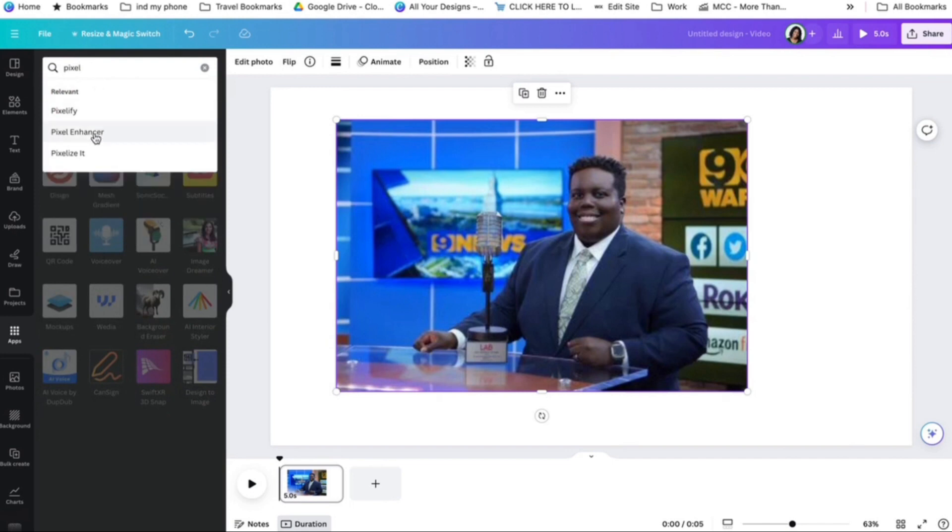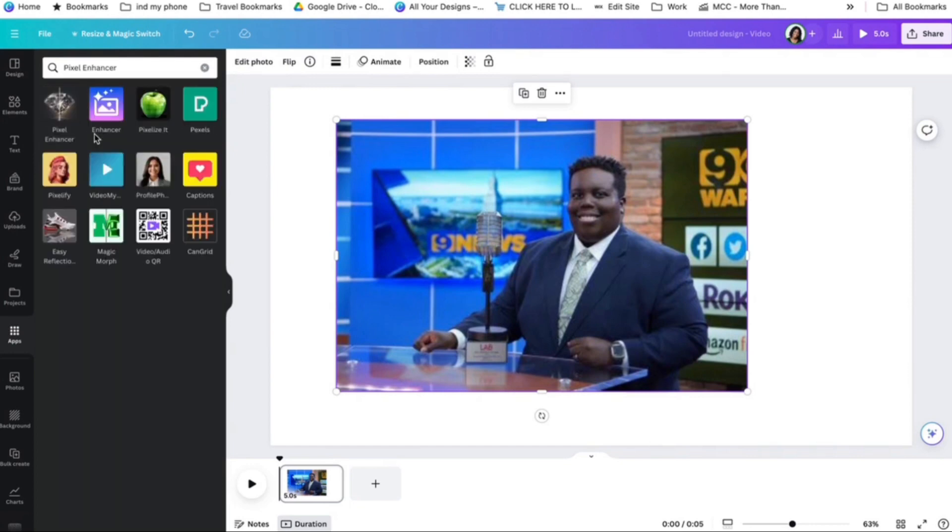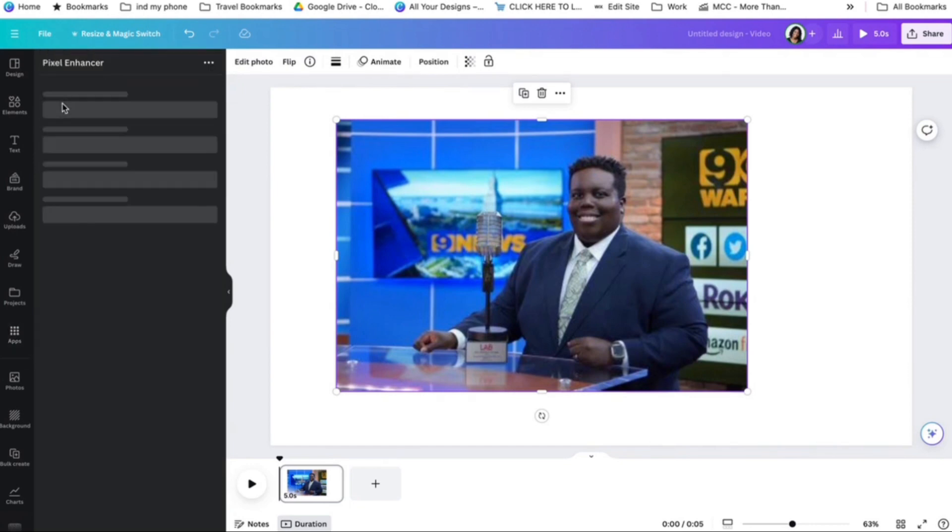I can go into the apps of Canva, click Pixel Enhancer. I can enhance this image.